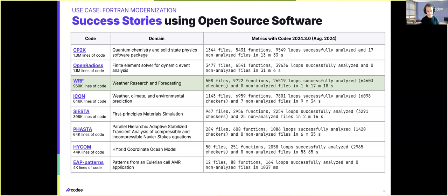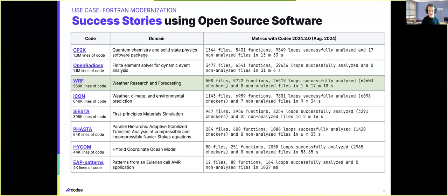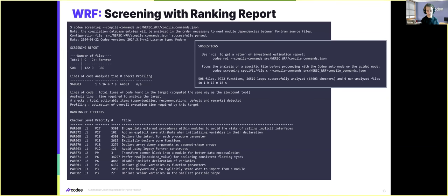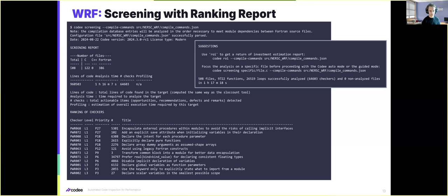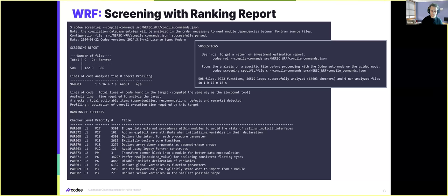And all of this is important because the compilation database is going to be the component that will allow you to use CodeE for the analysis of these real large-scale projects, such as the one we can see on screen. For instance, we can see now what would be the output for the screening report on WORF. We can see here that CodeE was able to analyze over 500 files containing almost one million lines of code. And all of this was made in just over one hour of analysis, reporting over 64,000 improvement opportunities.